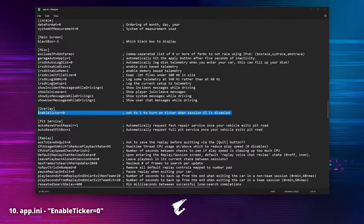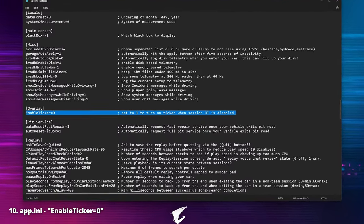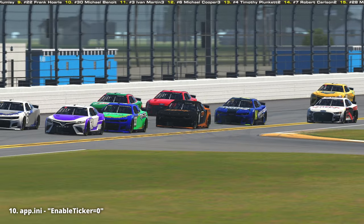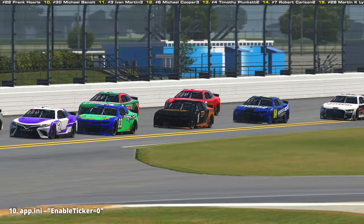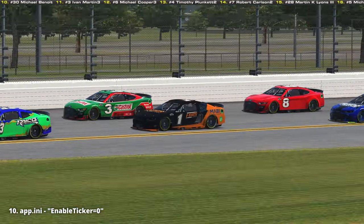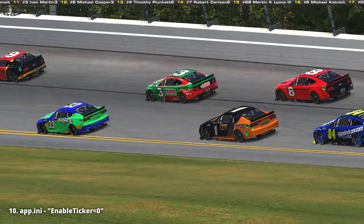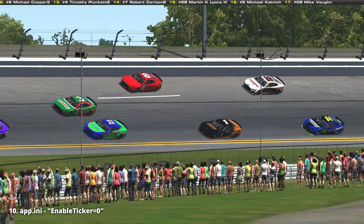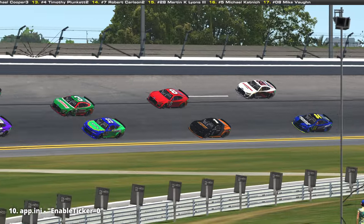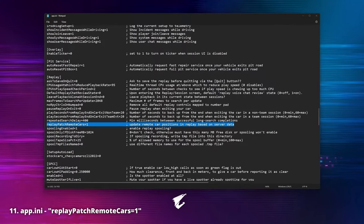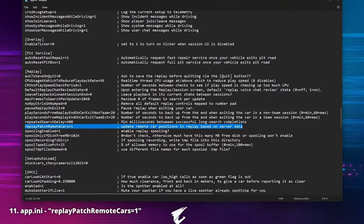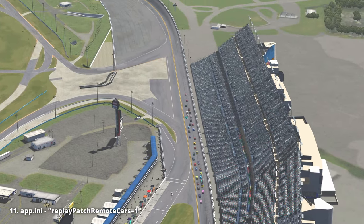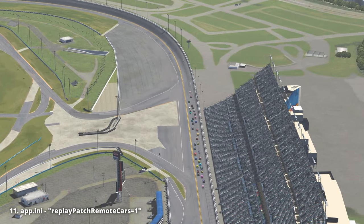'Enable ticker': here we can enable a race ticker showing lap, driver name, numbers, and standings in a replay session, scrolling across the top of the screen. You will need to turn off the session UI by pressing Spacebar to enable it.